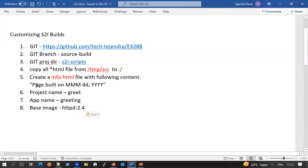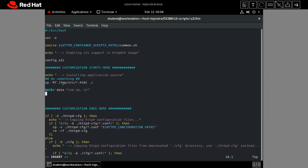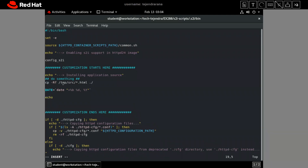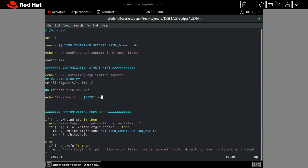Now we use the echo command to write 'page build on' followed by our date variable, and redirect it into the info.html file. The location of info.html should be correct because it will be part of our code. Once we build the application, we can also check that info.html file. We are done with these changes.